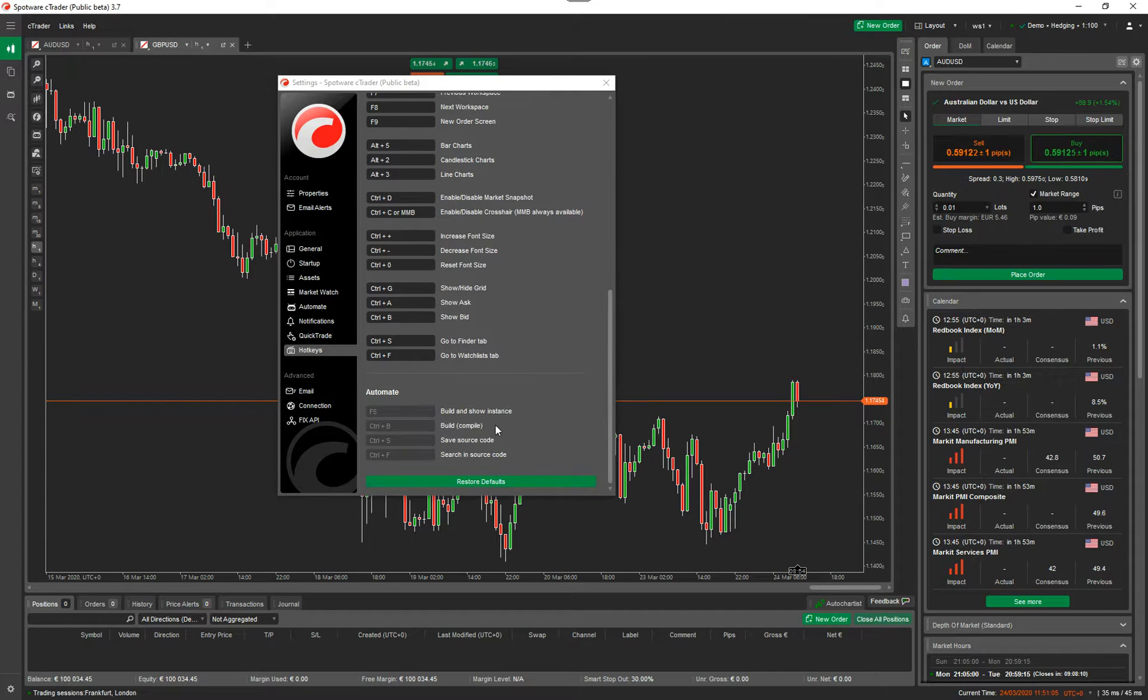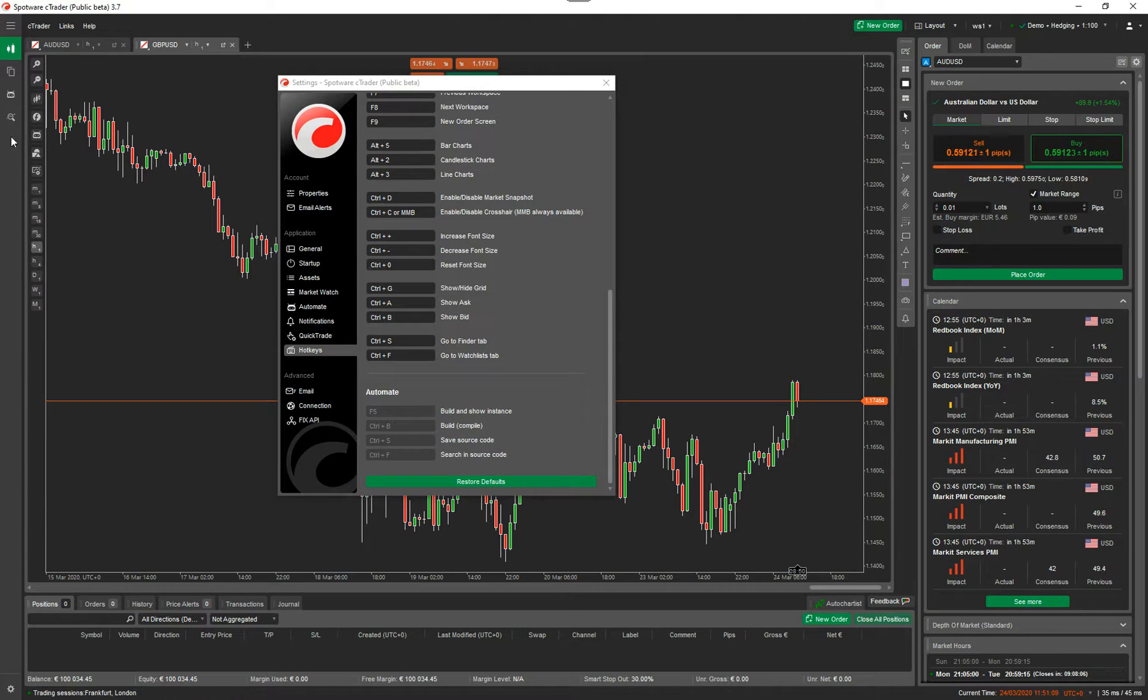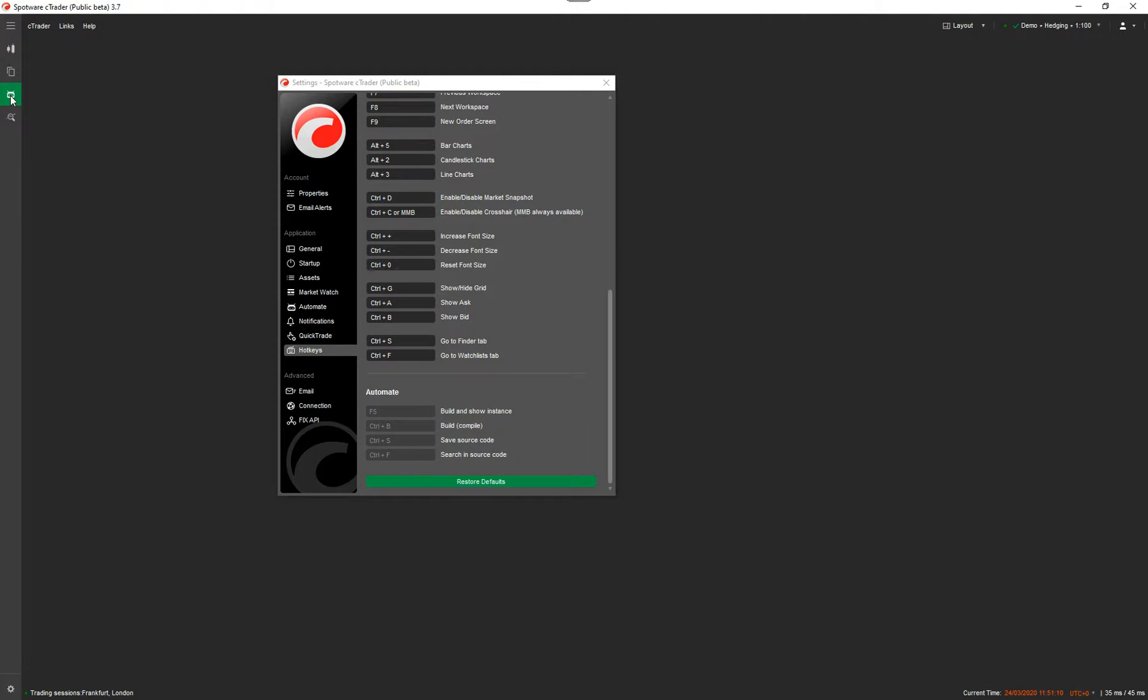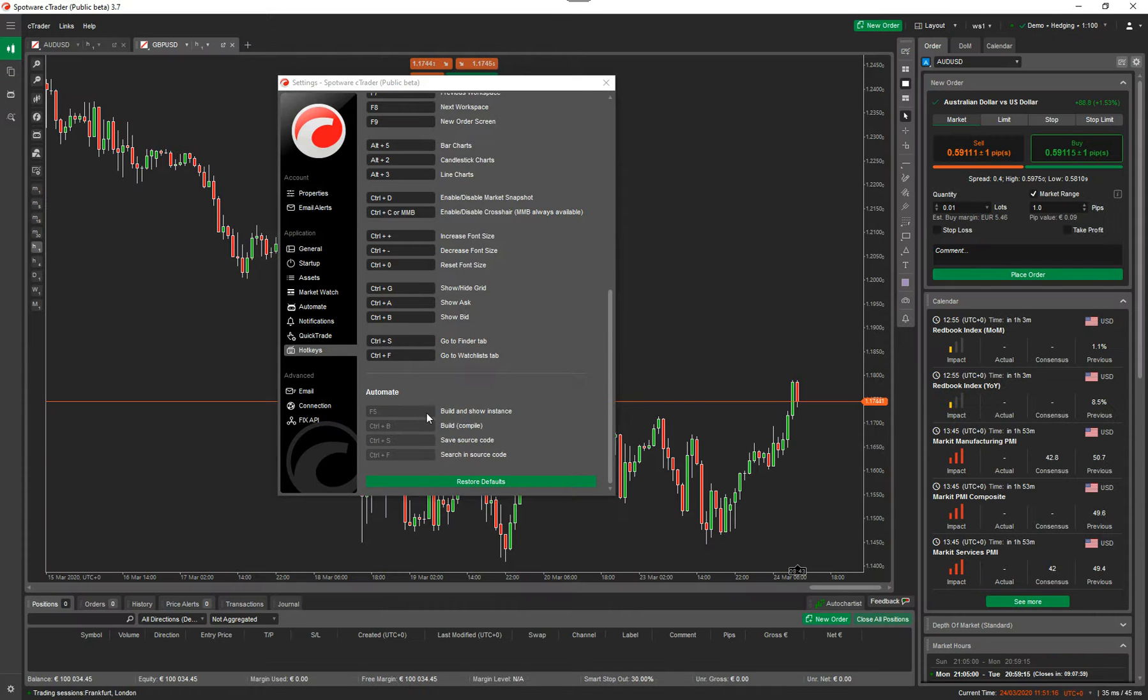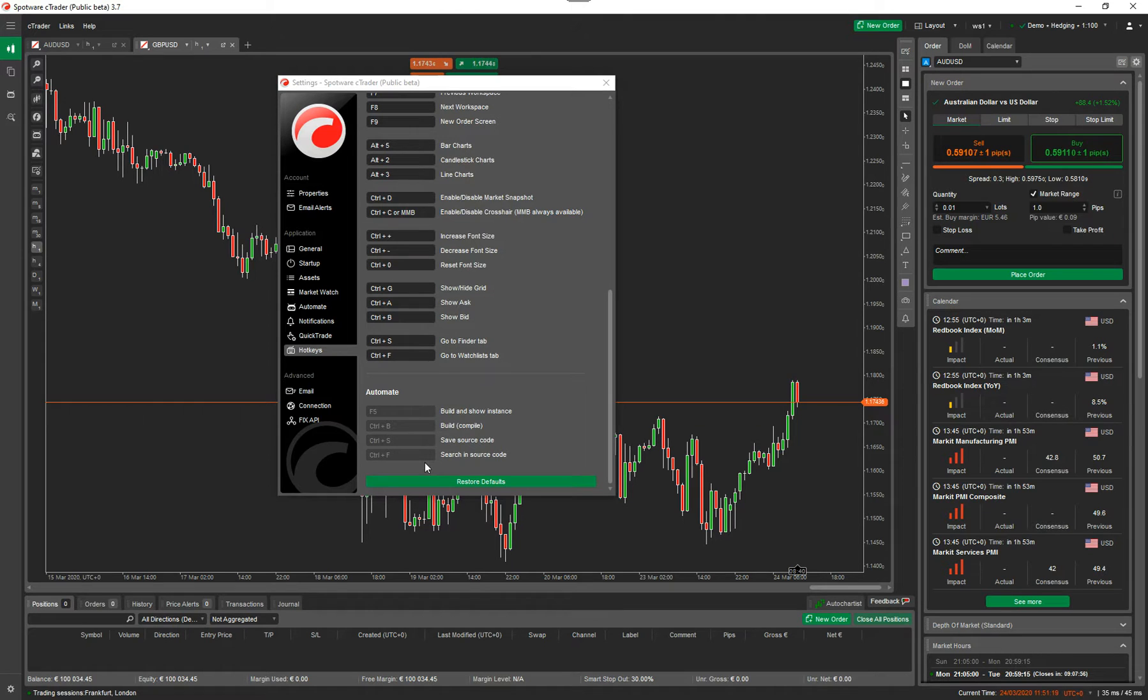For automate, if I was in automate, now it's grayed out. But if I go down to automate, these should ungray, which they're not. I'm going to ignore that for now. But if you were in the automate window, you've got various hotkeys for doing certain features there. So these are all the features.